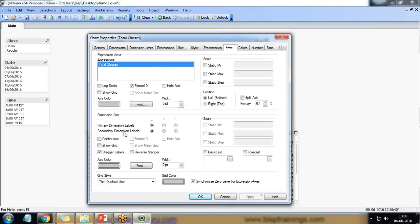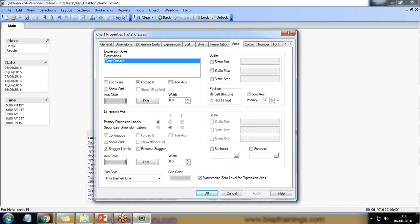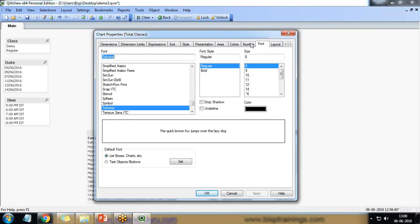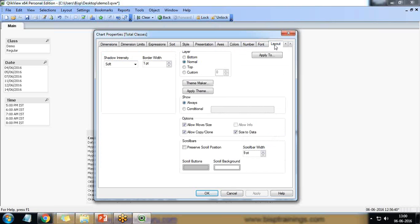So primary dimension secondary dimension we can choose. We can look at the axis secondary dimension axis. Apply grids. We can look at the grids, show grids minor grids and font numbers if you want to change.